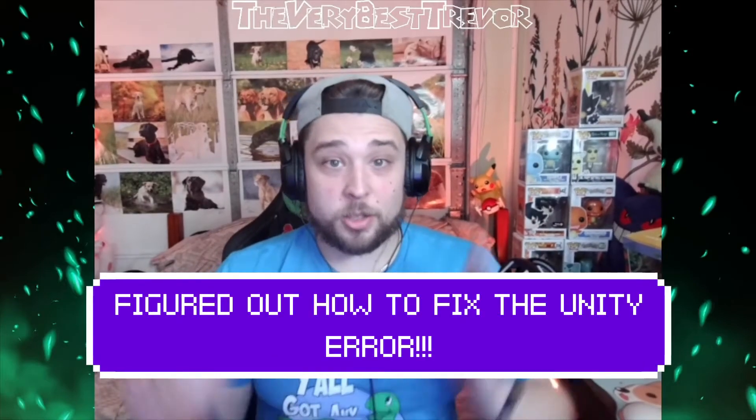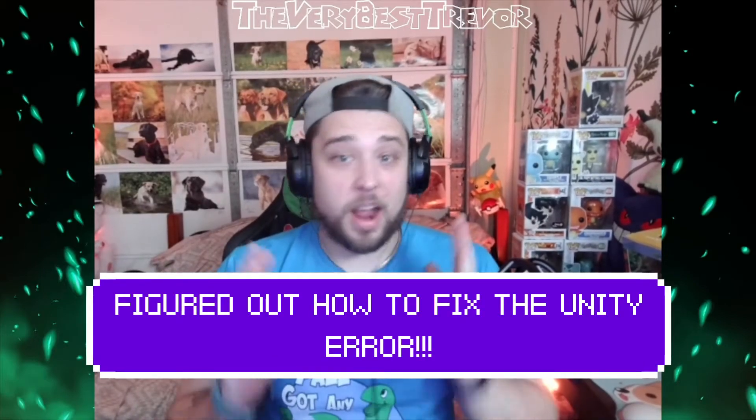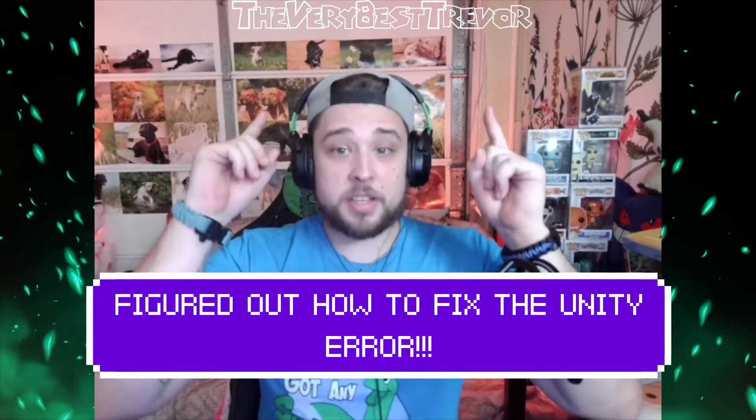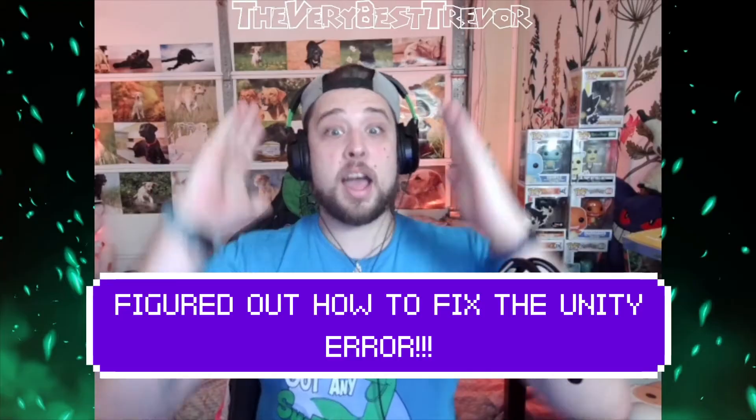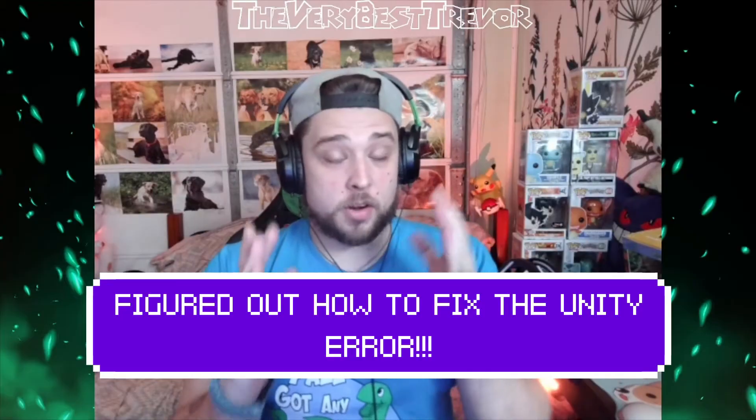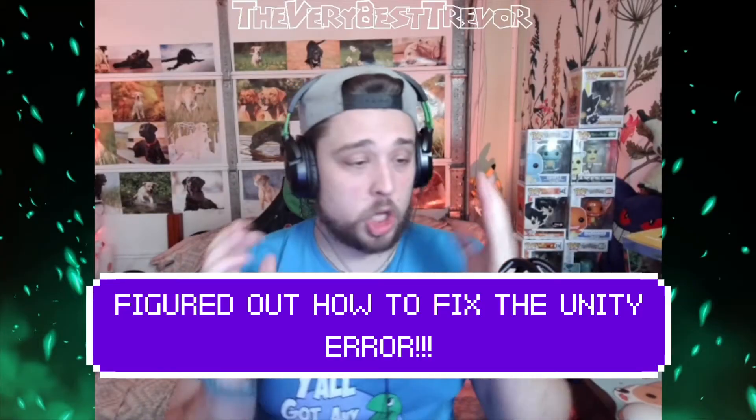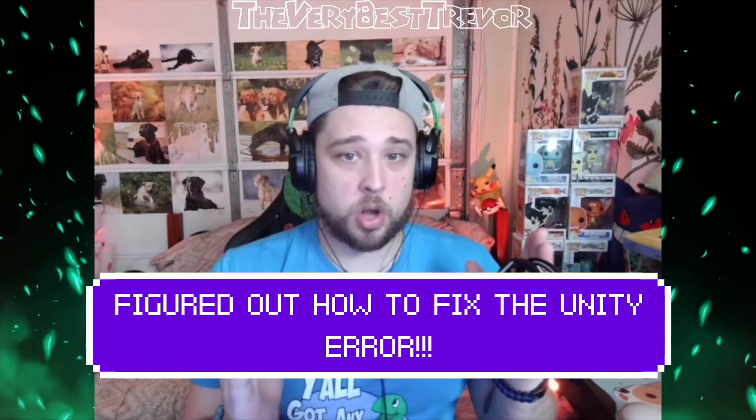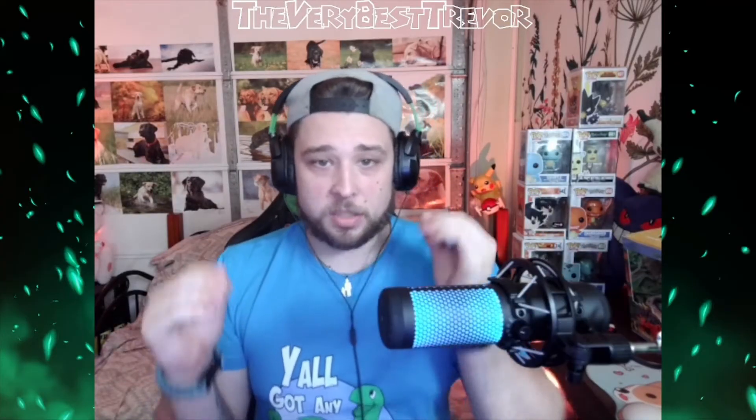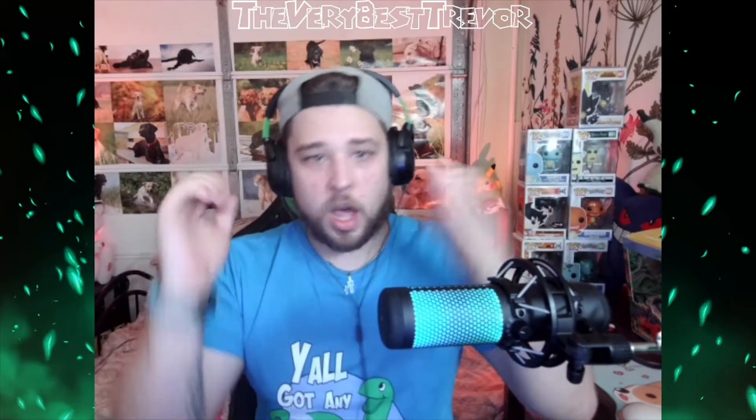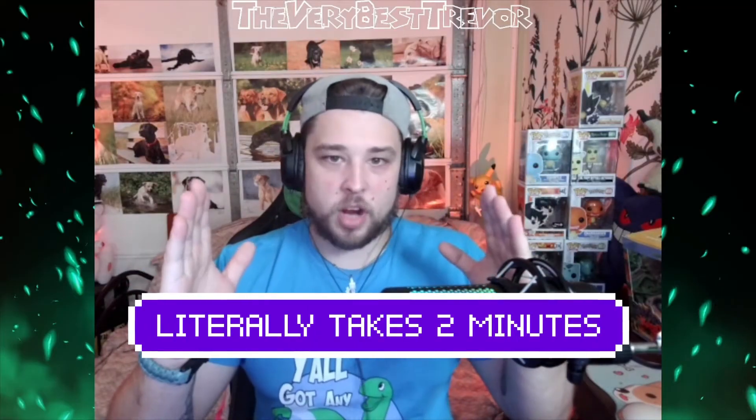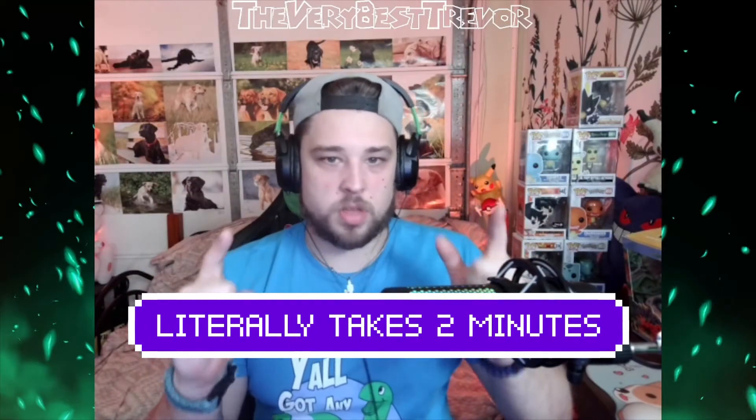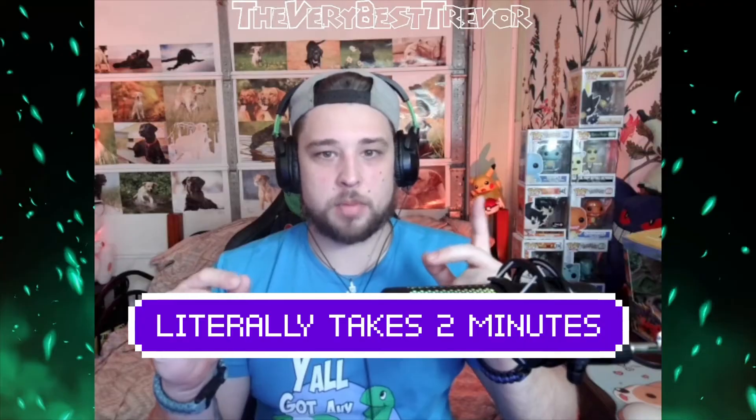Hey there everybody, just in time for Halloween, this is the very best Trevor and I have finally figured out how to fix the Unity error going on with Phasmophobia the easiest way. It will take a couple of minutes just in time for Halloween so that you can get back to playing Phasmophobia.